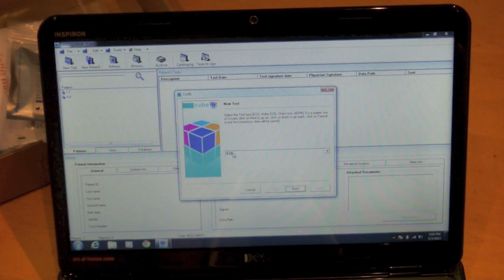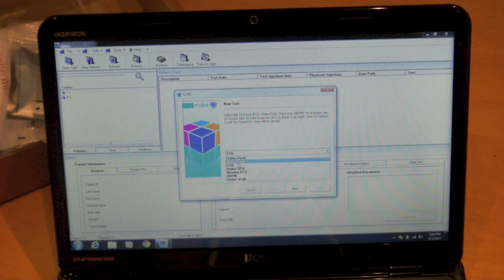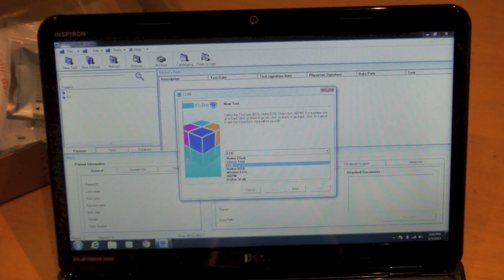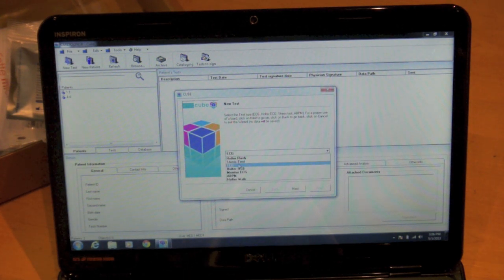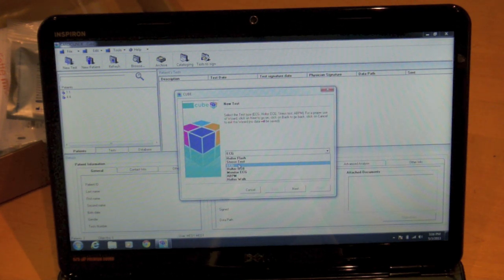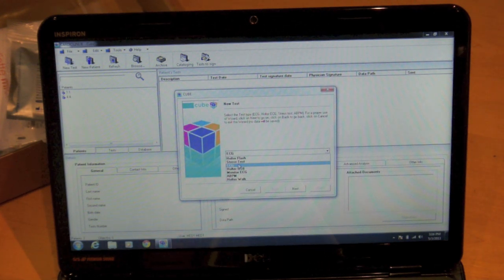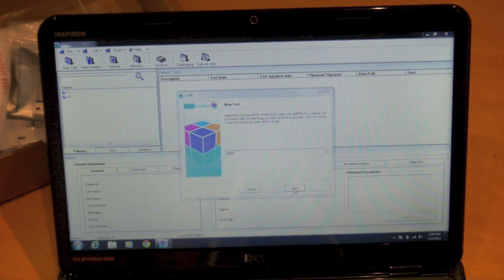It's going to ask me what type of test it is. This particular software does support all of Cardioline's diagnostic equipment including Holter, Stress, 24-hour ABP. So we'll go ahead and do an EKG test which is what the Microtel is.